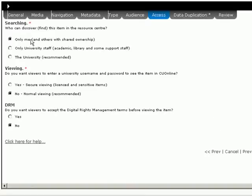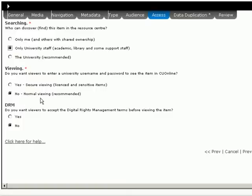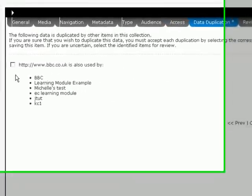Who can see this? Only me. Well, no. I'm going to make this available to all staff of the university. Do they need to put a password in the viewing bit? No. I'm happy with that. And I don't require them to acknowledge my ownership of this item. Going on to the next tab.